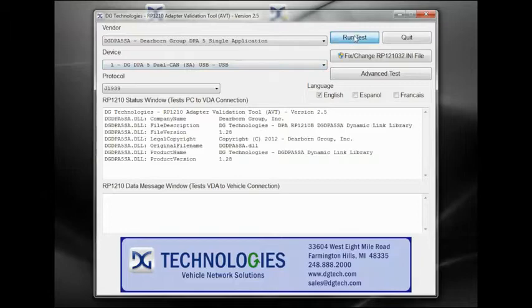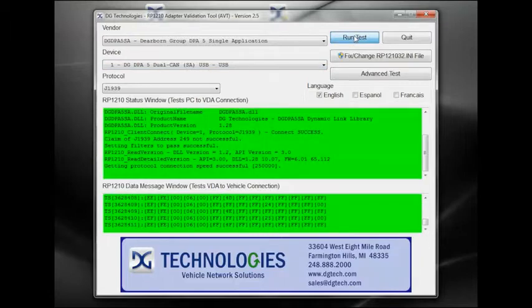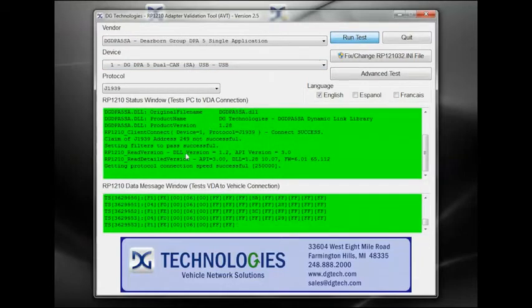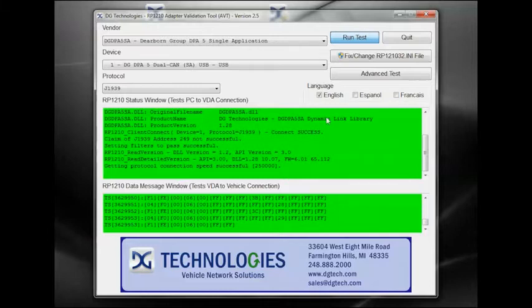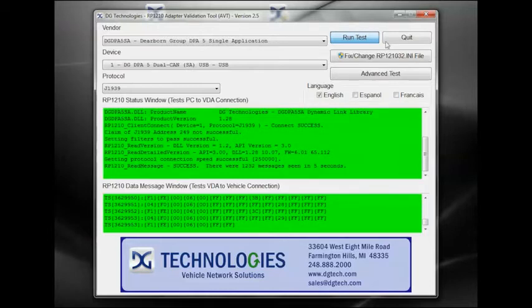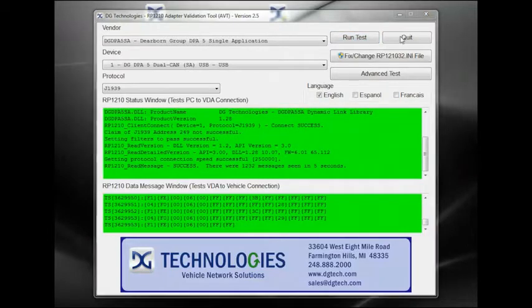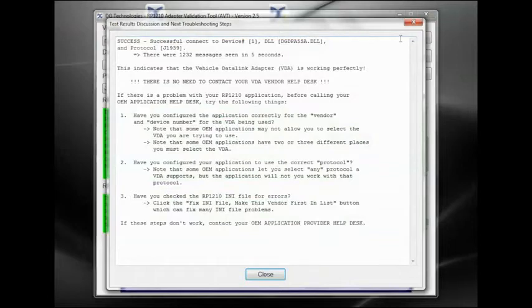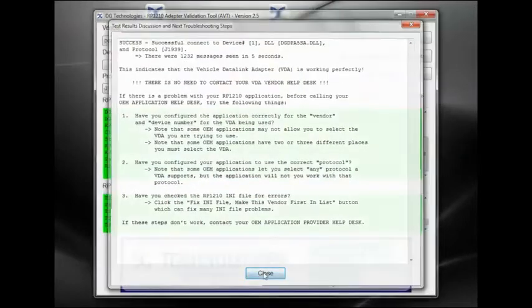Click the Run Test button to test your adapter. The test results and discussion box will display the results of the test. If both the status window and data message window turn green, congratulations, you have successfully connected to the vehicle network. A pop-up window will display information about the successful connection.